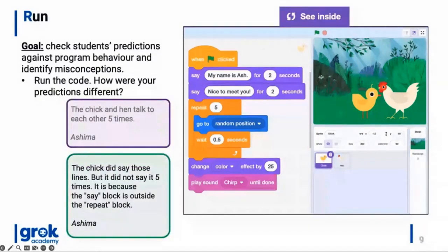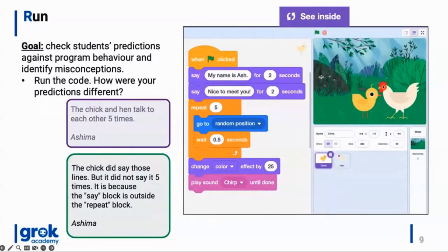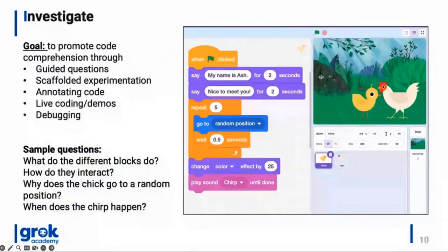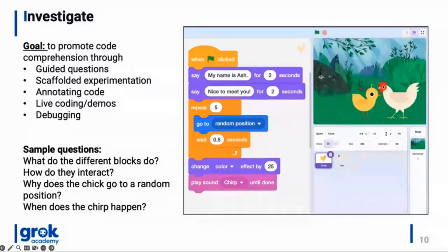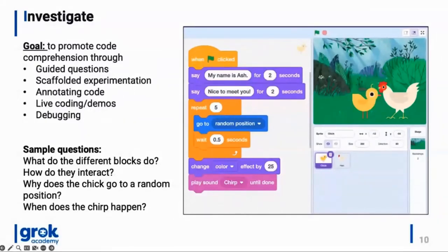Students use visual cues — blocks, color, indentation, sequence of instructions, and prior experiences — to predict and communicate their understanding. Then in the Run stage, students simply run the code sample and determine whether their prediction was right or wrong. Students should not be expected to create their own code here — no ownership means no stress. Then in the Investigate stage, students look through the code, and you as a facilitator guide investigation by delving deeper into interactions between code structures, challenging misconceptions and reinforcing understanding.